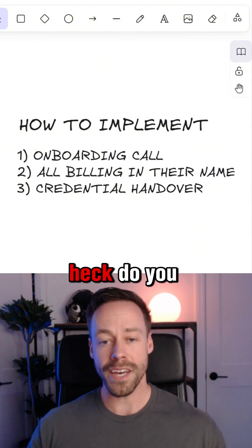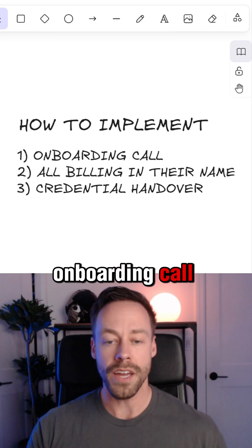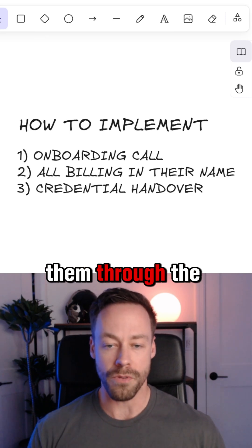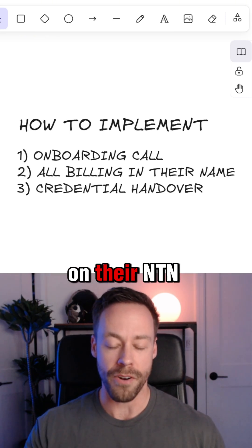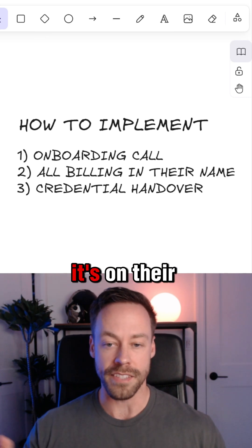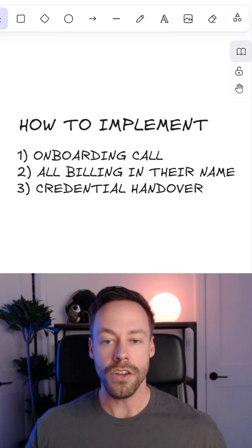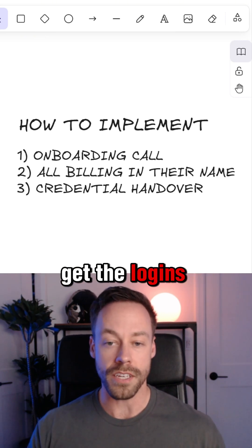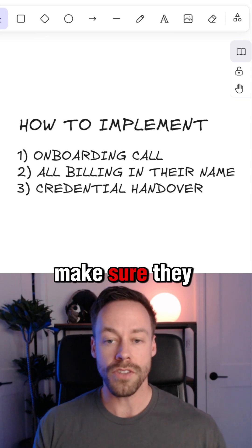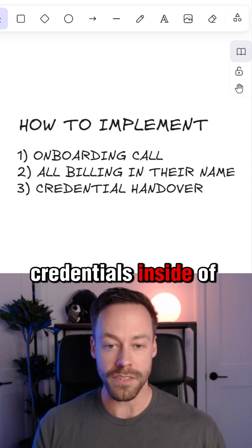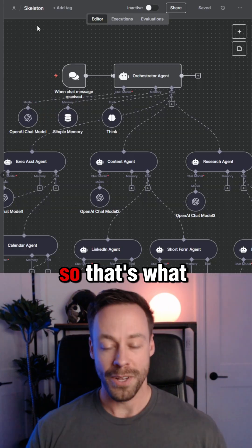Lastly, how do you actually implement this for the client? We do an onboarding call and walk them through the entire setup. They do it on their N8N instance — it's on their APIs, everything's in their name on their billing. You're just going to get the logins for things like N8N. Make sure they put all their credentials inside of N8N, and then you build it there for an easy handover.